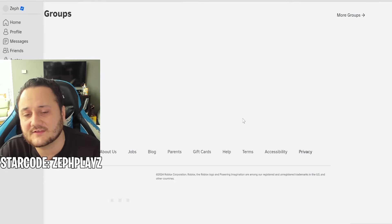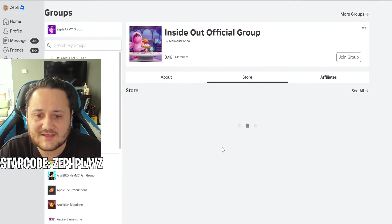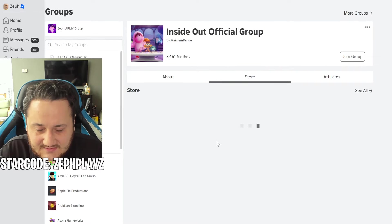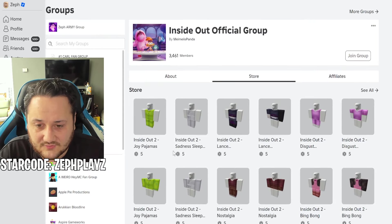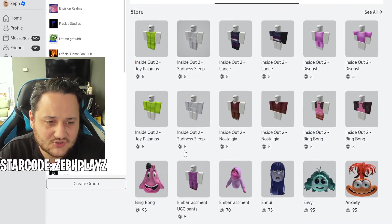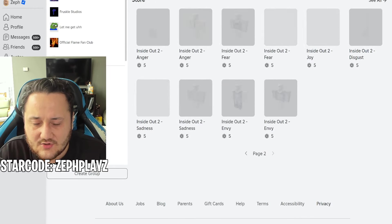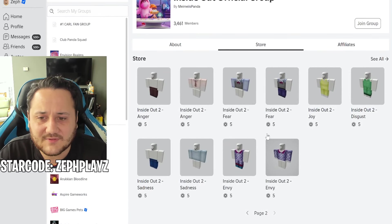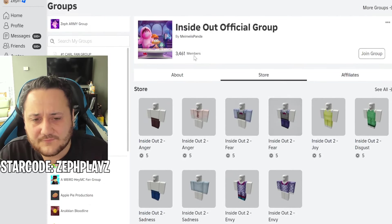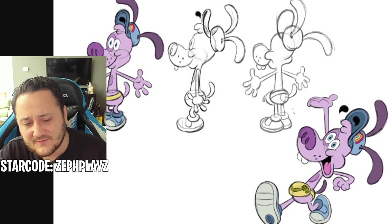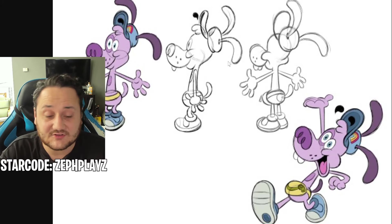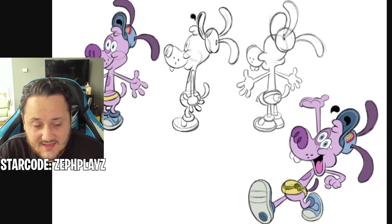I'm not seeing him though. Let's go to Inside Out official group, this one has been carrying me in these Inside Out 2 videos. They got Sadness, Joy, Disgust, Bing Bong, Ennui, Embarrassment, but they don't have - why is Bloofy not here?